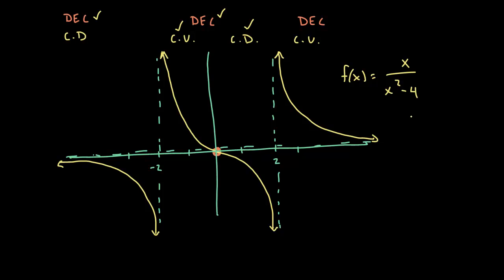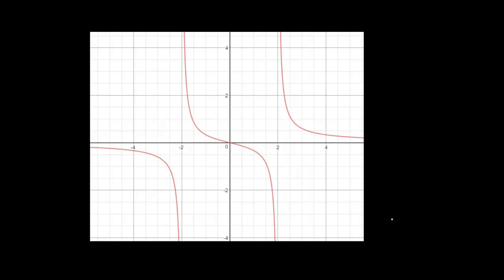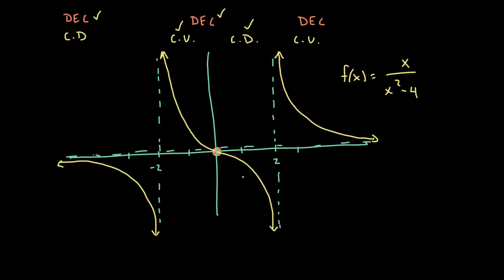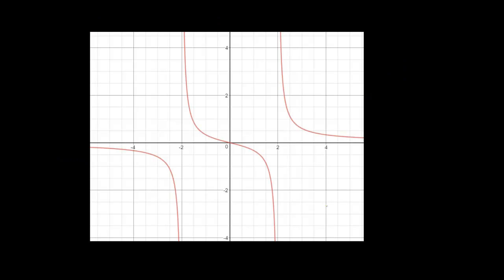I went ahead and graphed this on a graphing calculator, so here's the graph from the graphing utility. If you compare it to our hand-sketched graph, it's pretty spot on. Hopefully you were able to follow along. I did skip some steps like taking the derivative, so if you need help with the quotient rule or any of the algebra, feel free to look back at our other videos. Hopefully this helped with a good curve sketching example.